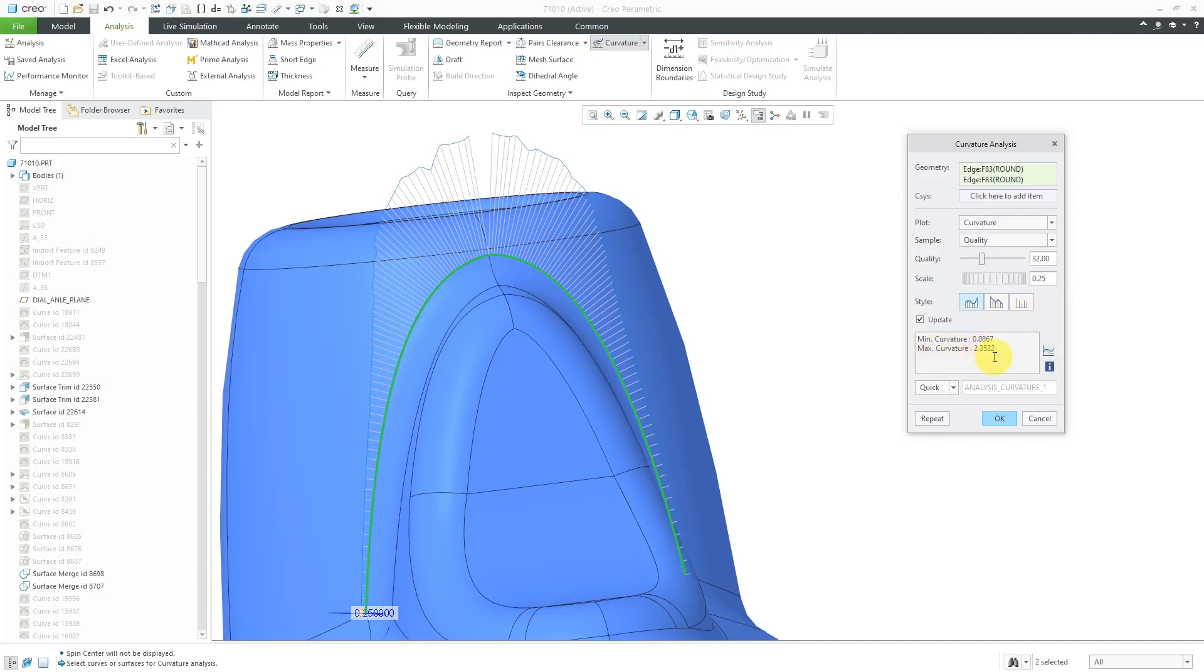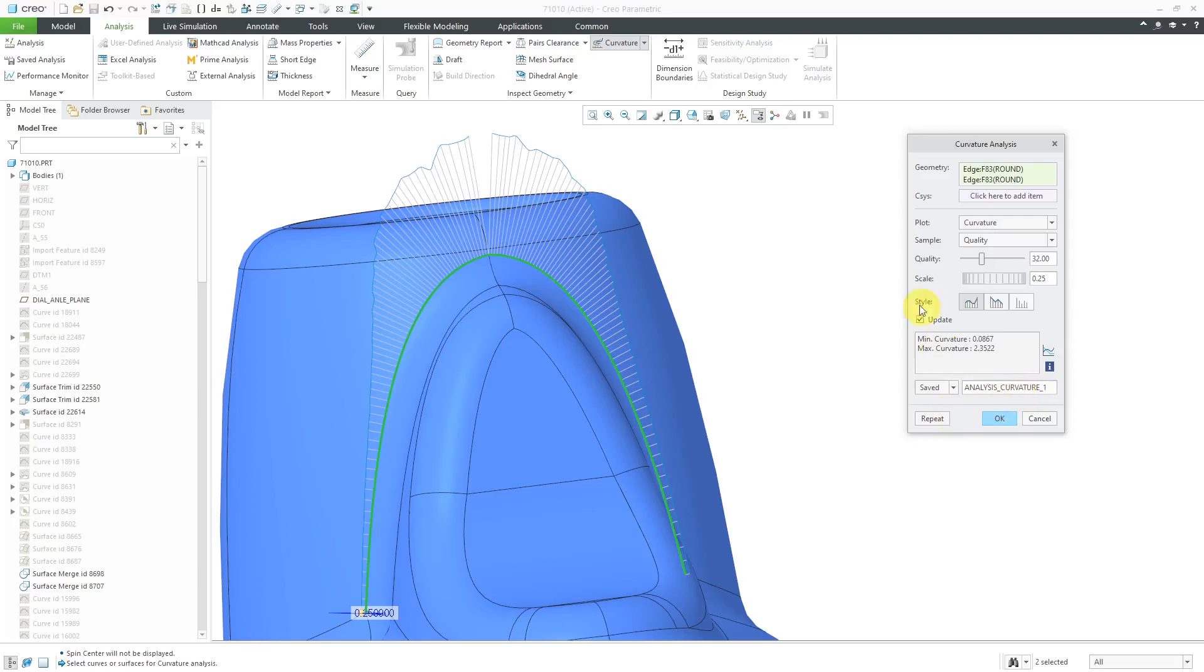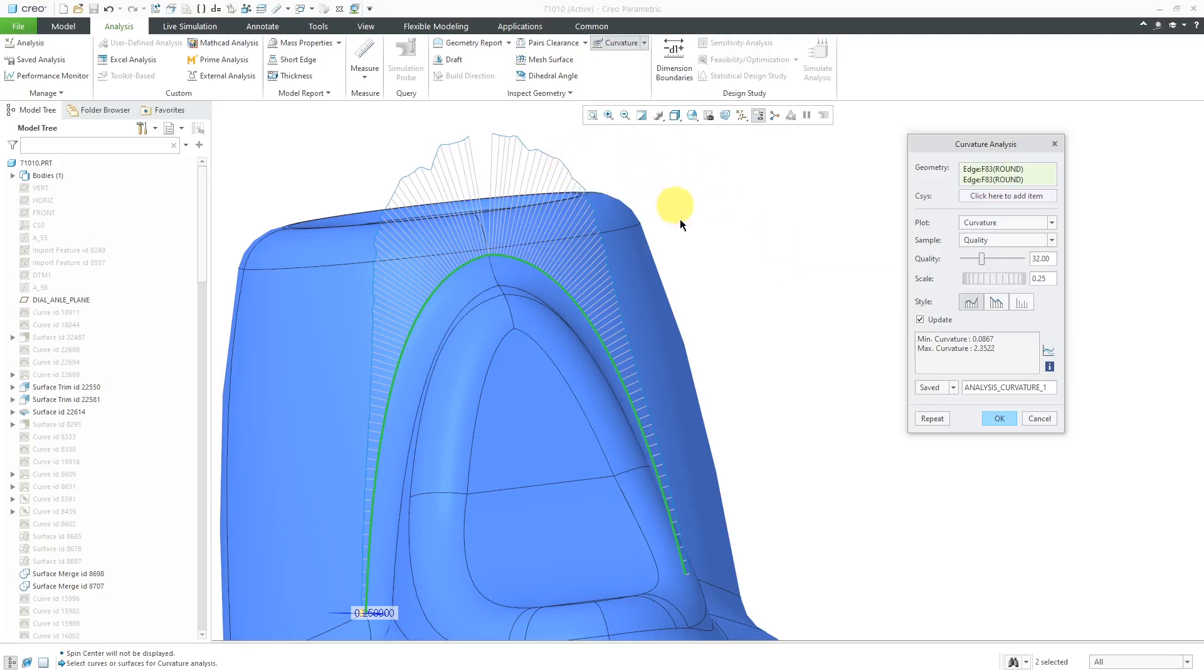Here we have the minimum curvature and the maximum curvature reported. From this drop-down list, instead of doing this as a quick analysis, you could do this as a saved analysis and give it a name. That way, you can enable persistent display. In other words, this curvature will be displayed on the computer screen while you work. That way, you can see in real time how changes to your features are changing this curvature analysis.